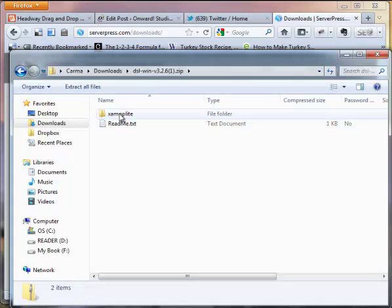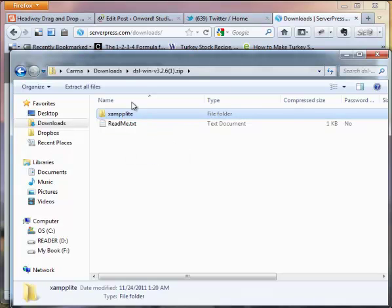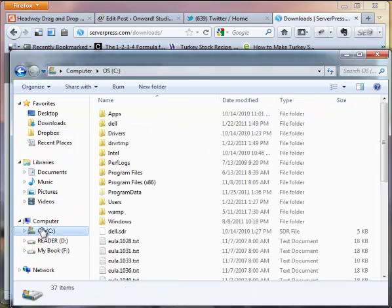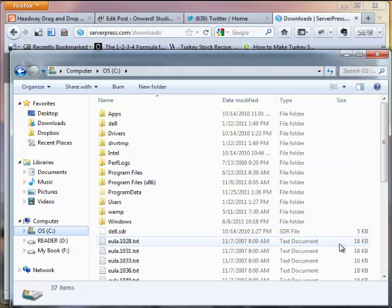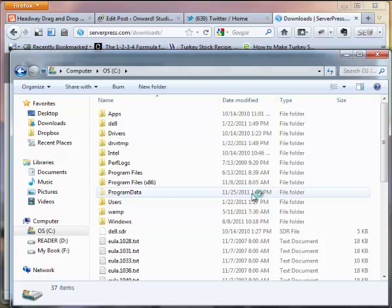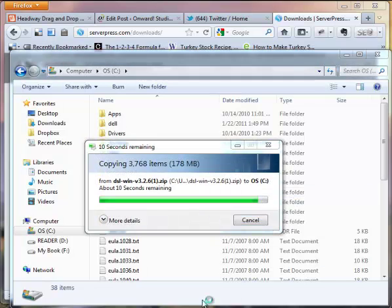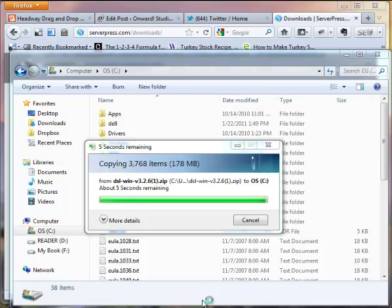If I double click on that to open that up, there's a folder called XAMPP Lite. I'm going to copy that and put that right on my local drive. So to my C drive, and paste it in there. So this is finishing up copying to my local drive, creating the XAMPP Lite folder.